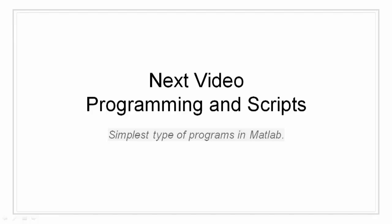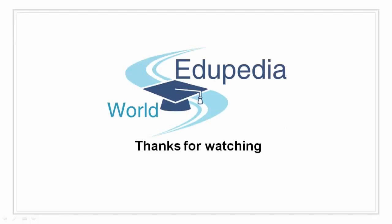In the next video, we are going to take a look at programming and scripts. Till then, please subscribe and thanks for watching.